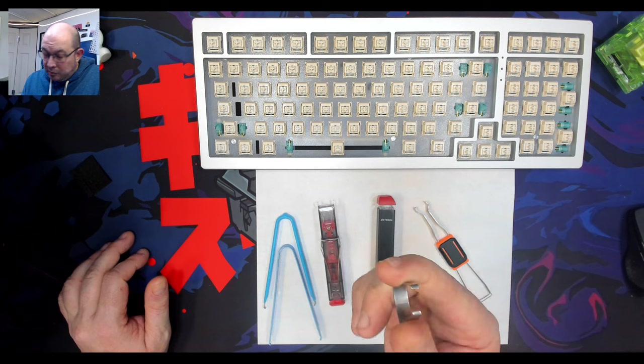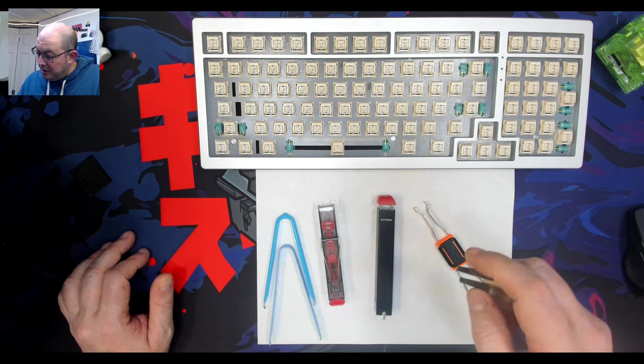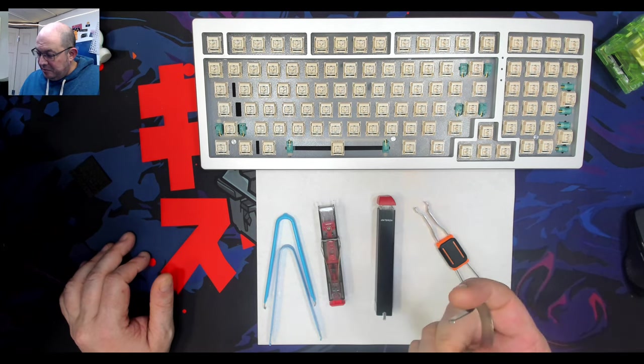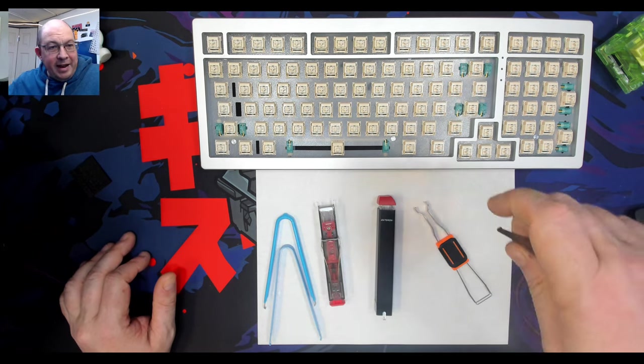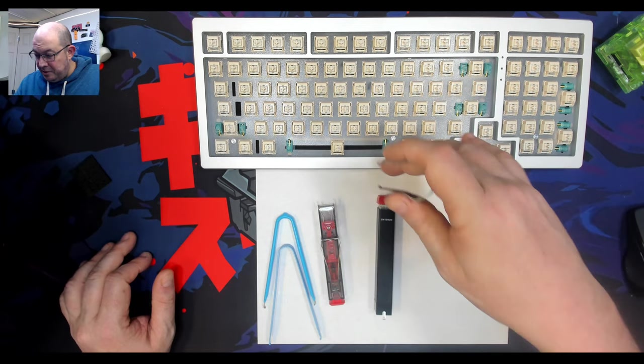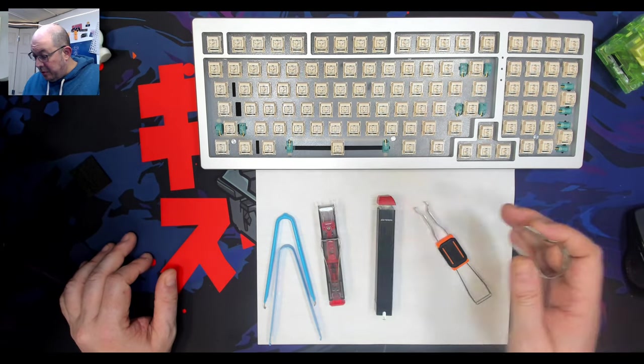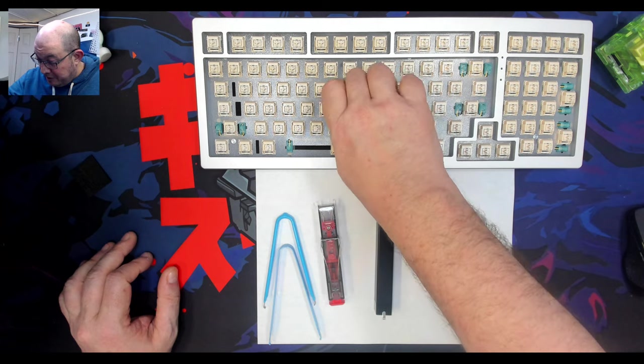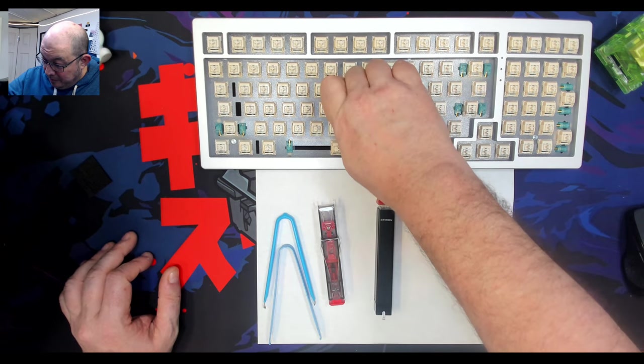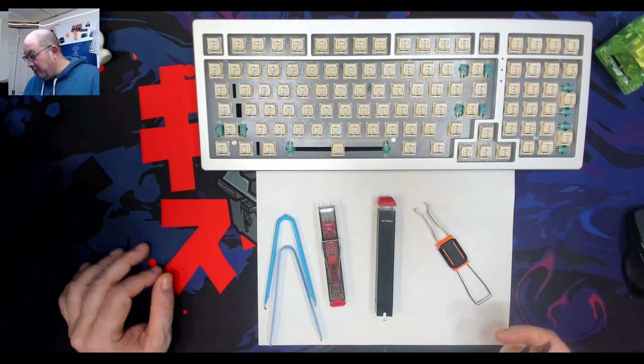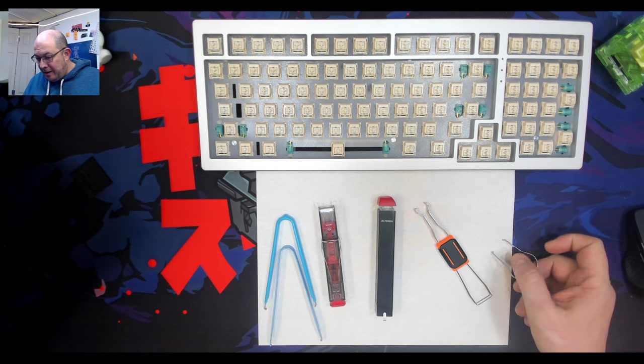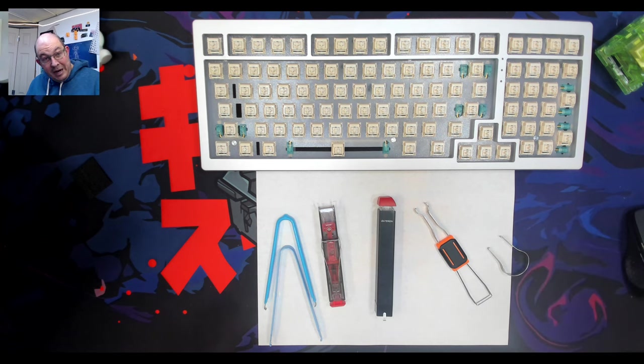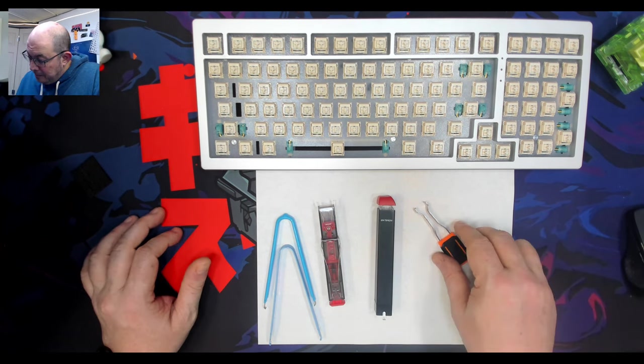These wire-style pullers are probably my least favorite. They do work, don't get me wrong, but because you kind of have to stick your whole hand in there when you're dealing with a keyboard that already has keycaps and you're just trying to get to a specific switch, it could be a bit of a pain.